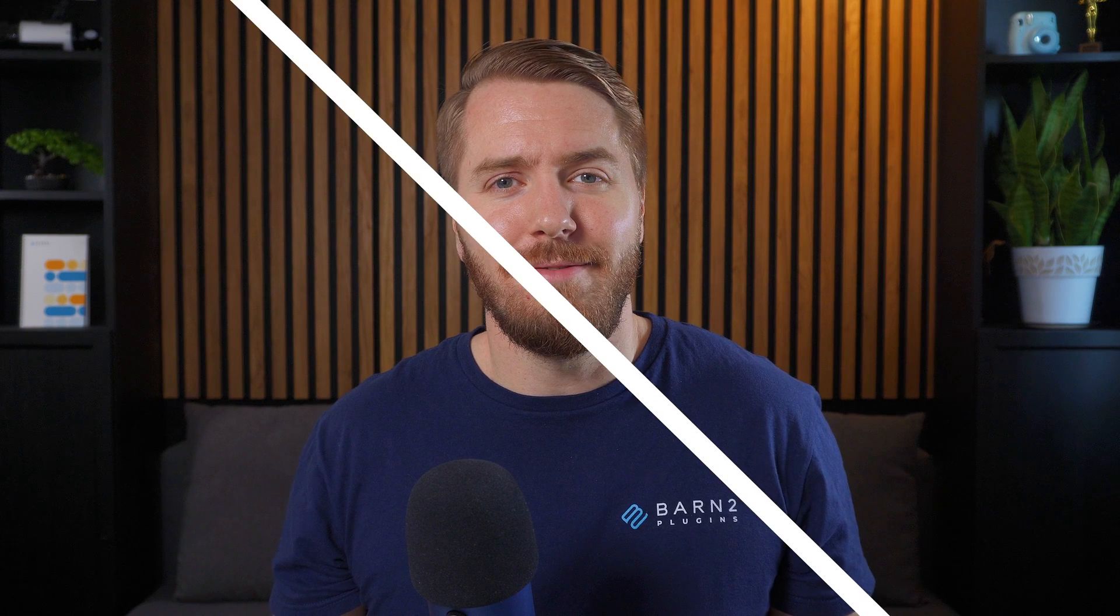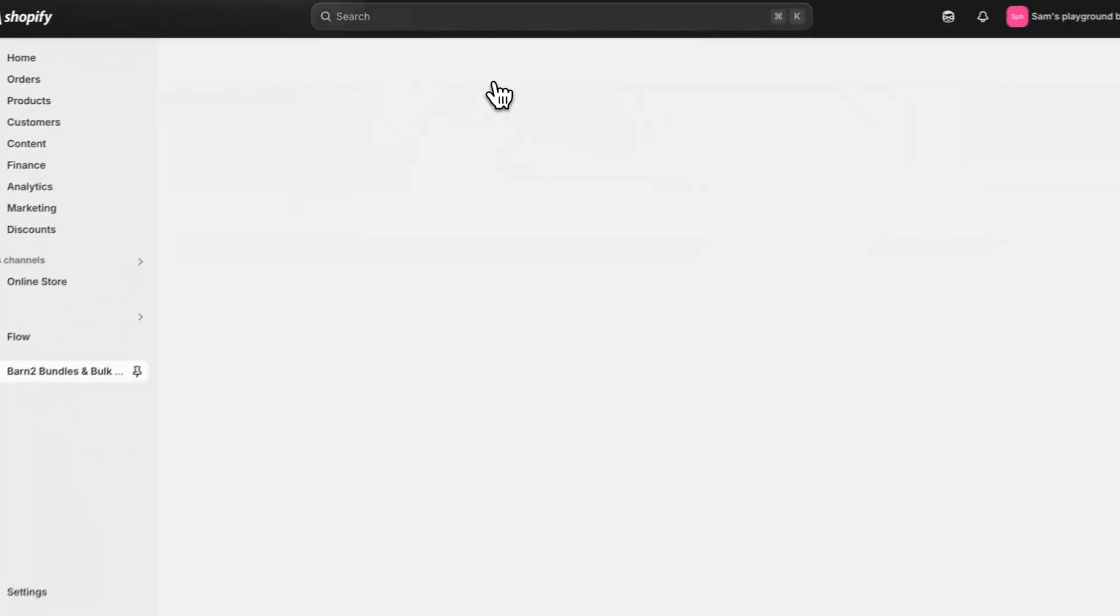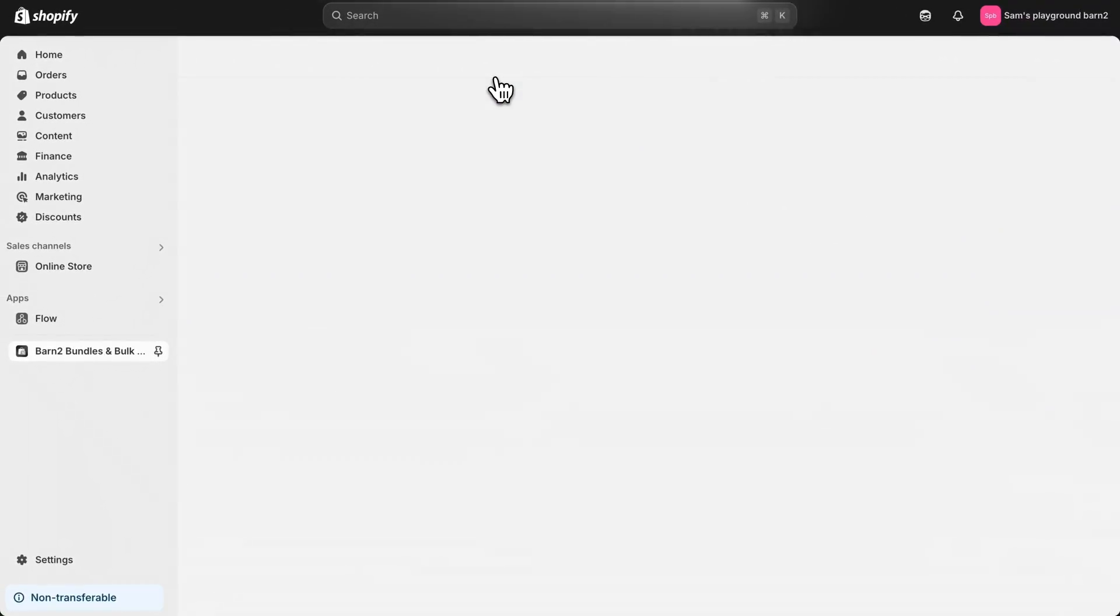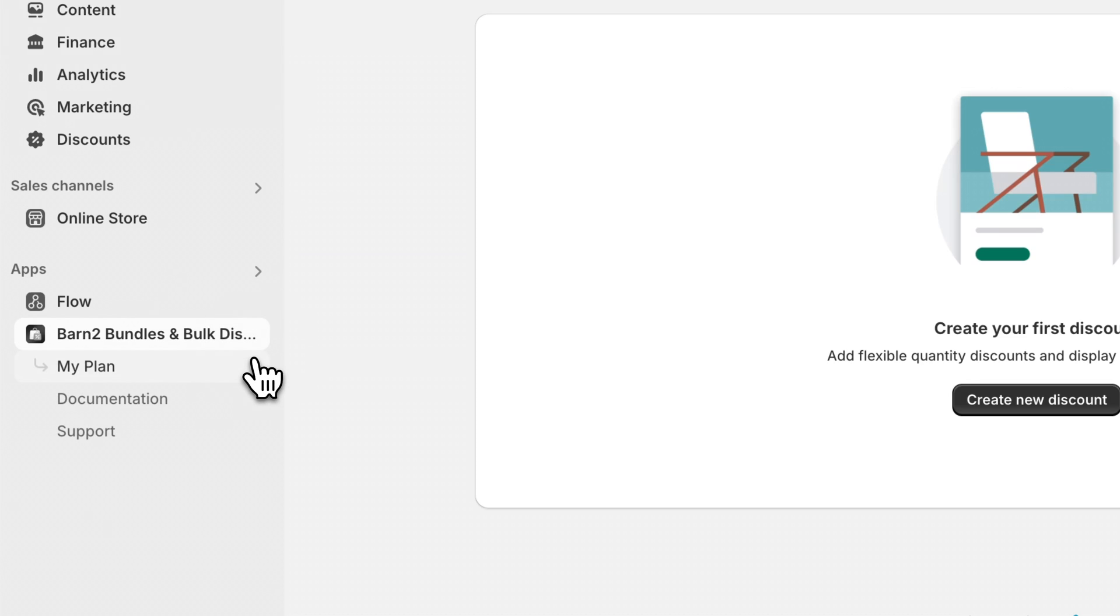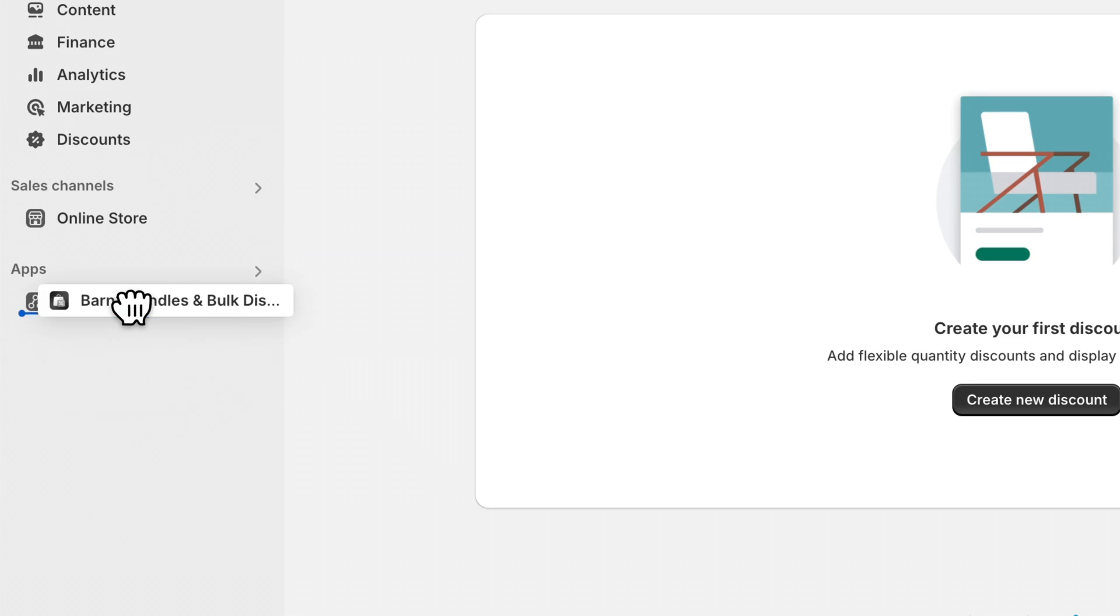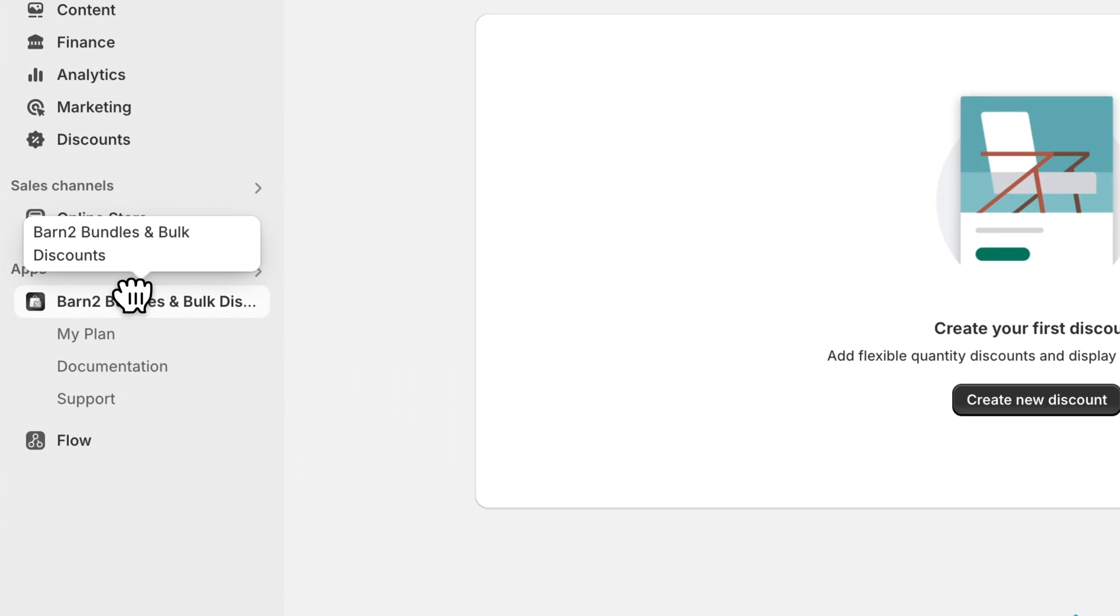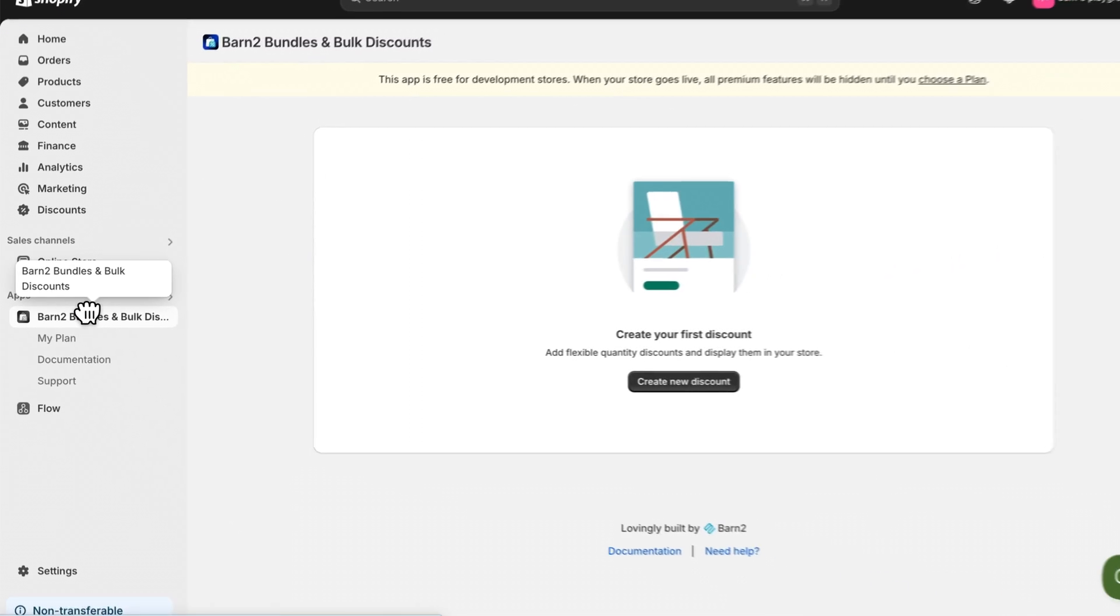That link will direct you to the Shopify app store listing, or from your Shopify dashboard you can simply search for the app yourself. Once you've chosen a plan and installed it, you can pin it to the sidebar for easy access later. You can also drag it to the top of the list of your pinned apps.